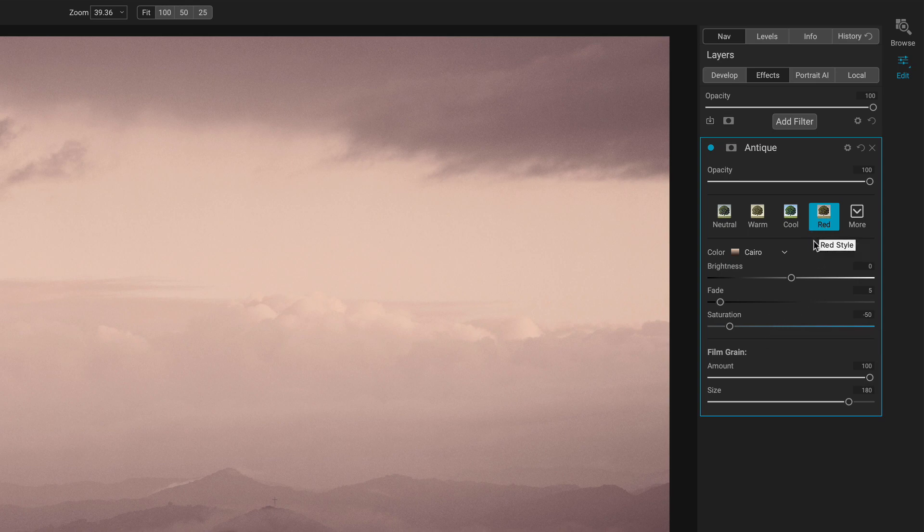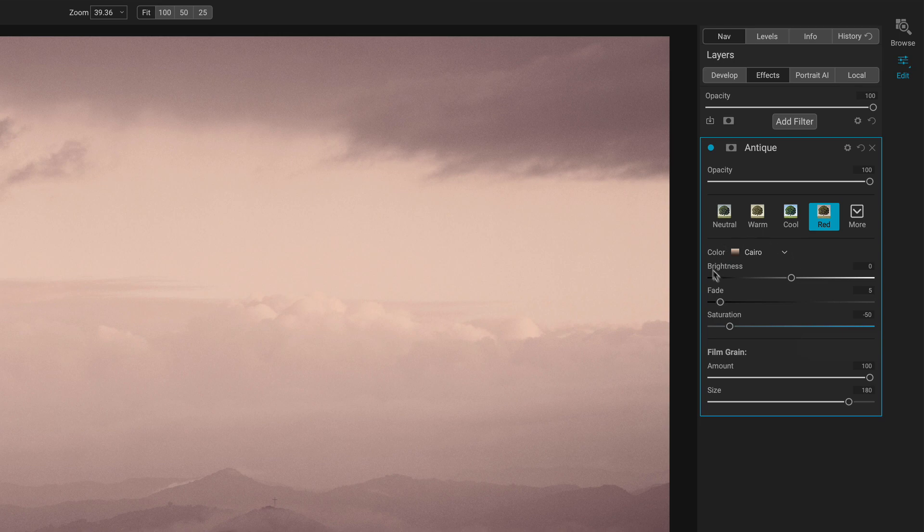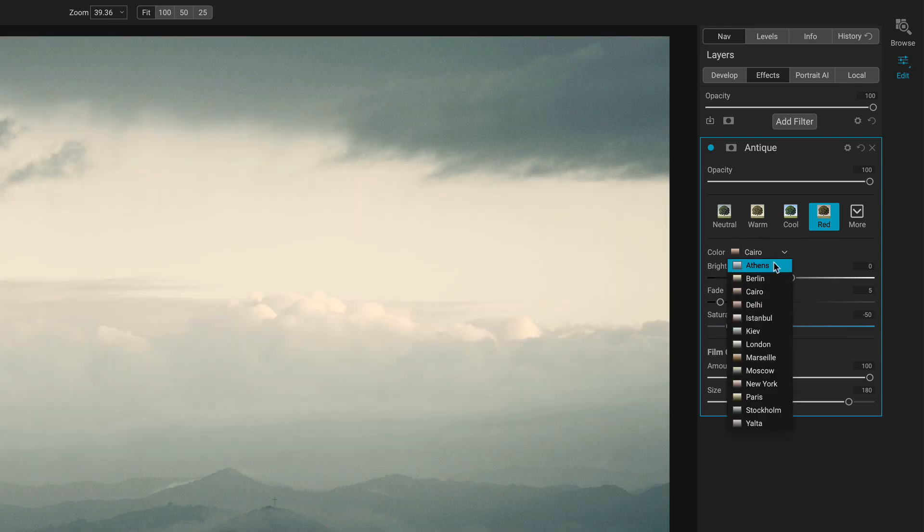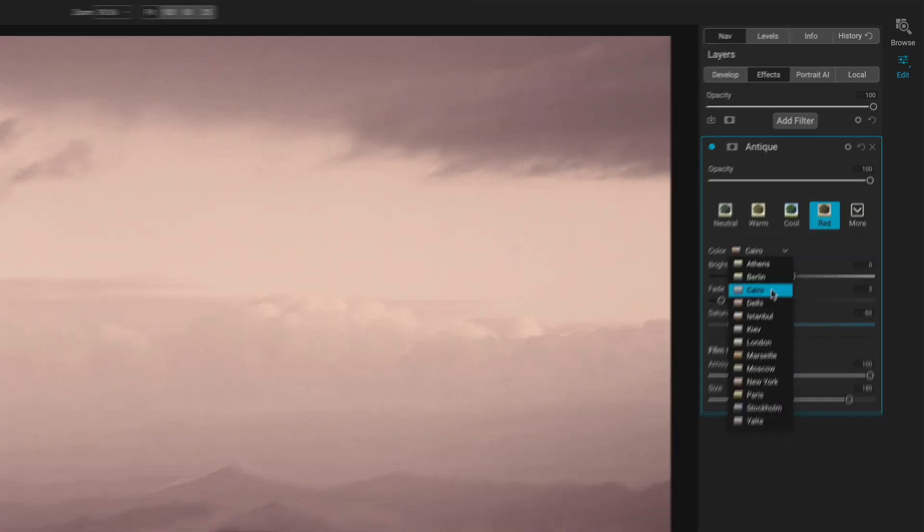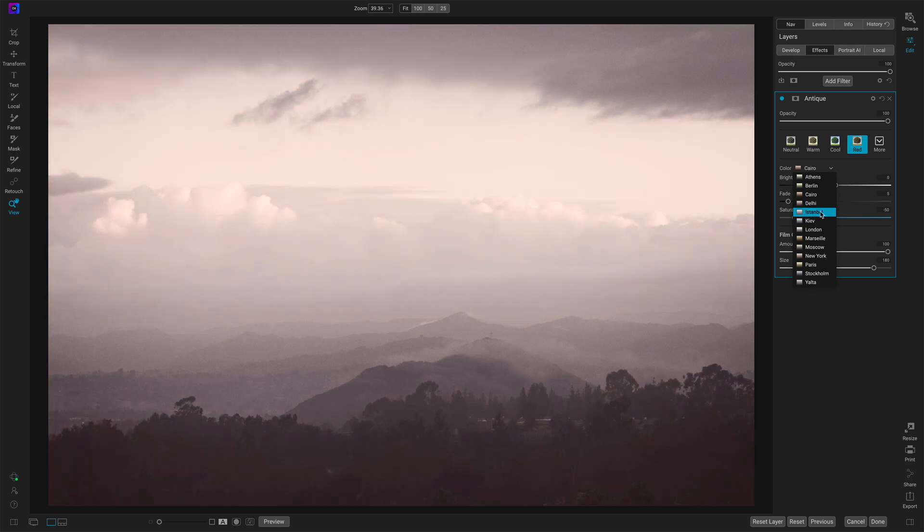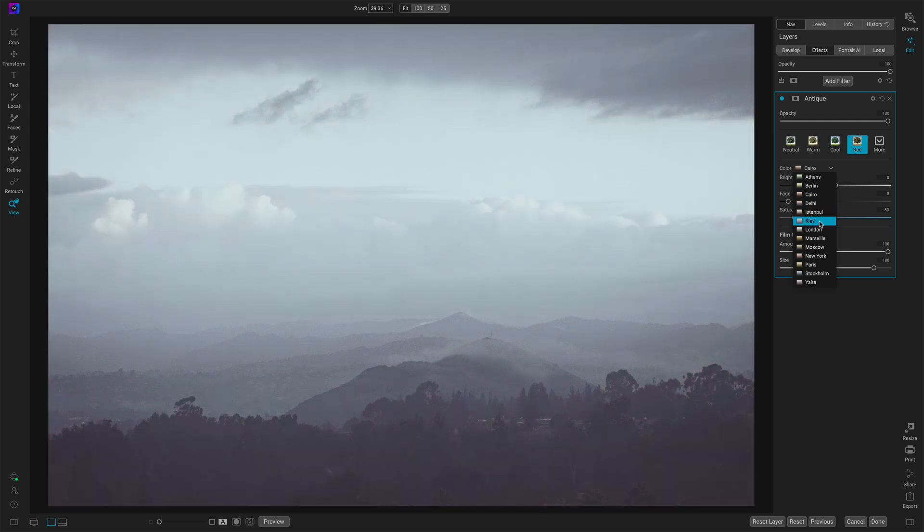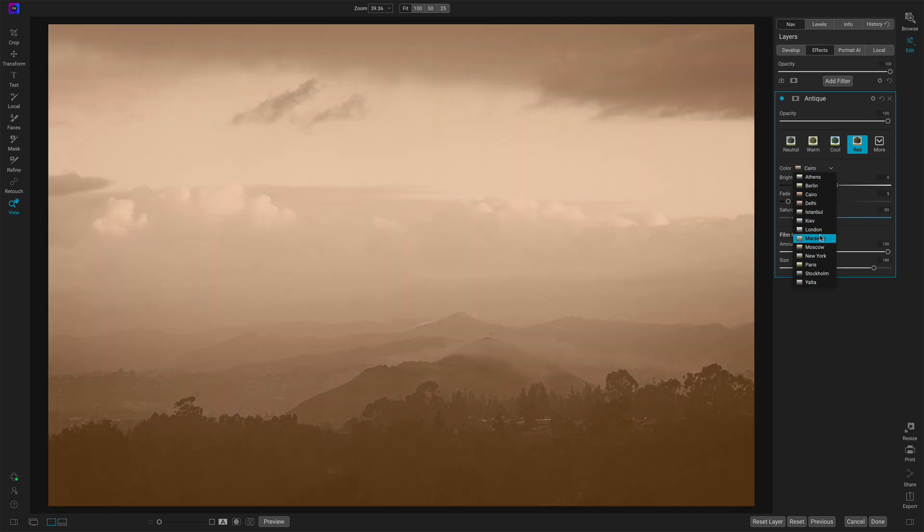So these are like styles that change the sliders that are within this filter only. There are many more options in color where you can see different treatments. Like Istanbul is a very muted black and white.